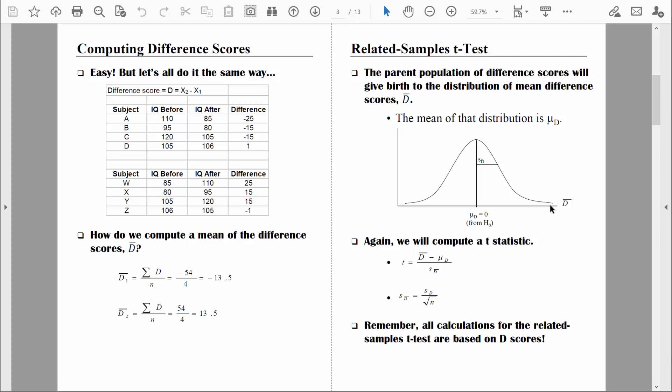At some point, we need to say we have enough evidence that our data is inconsistent with the null hypothesis. This is the exact same logic we've been using all along. We draw a line, create the rejection zone, and if we find a sample mean difference score in that rejection zone, we say the data is so inconsistent with the null hypothesis that we reject it. At that point, we have enough evidence to say there are statistically significant differences from time one to time two.